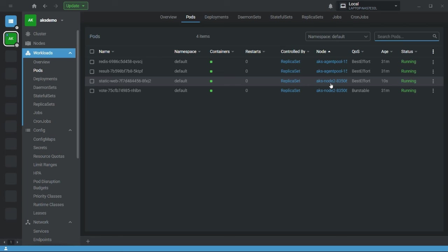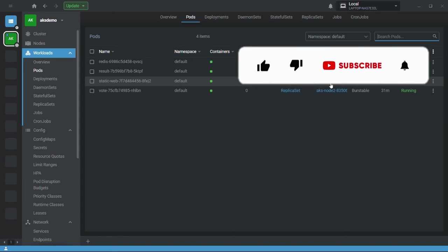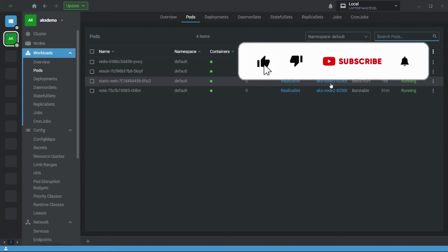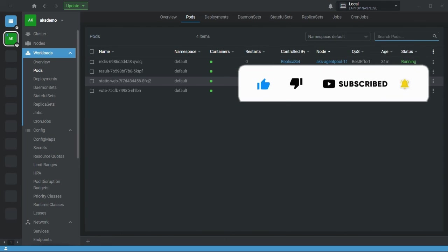This is all about affinity in Kubernetes. If you have any doubts, please use the comment box. Please like, share, and subscribe to my channel. Thank you very much, see you in the next video.